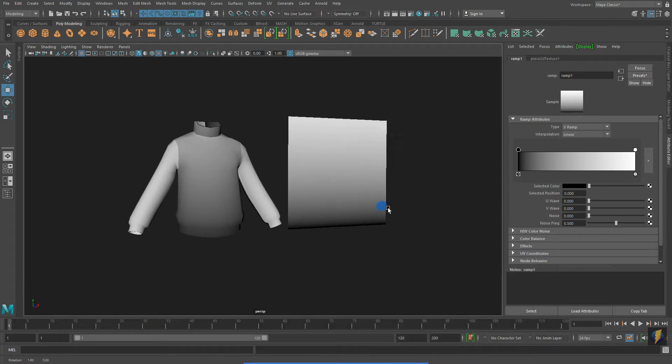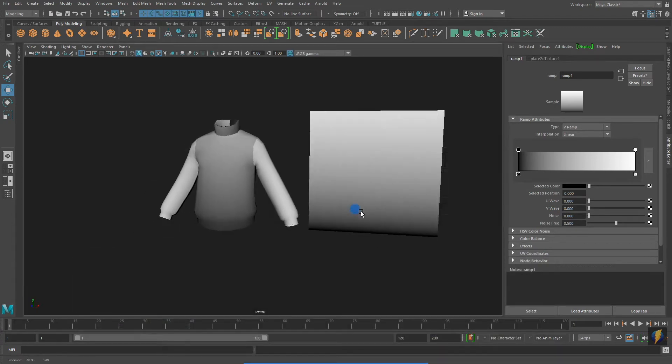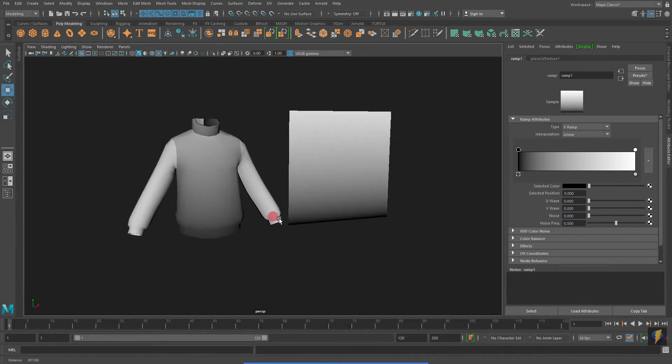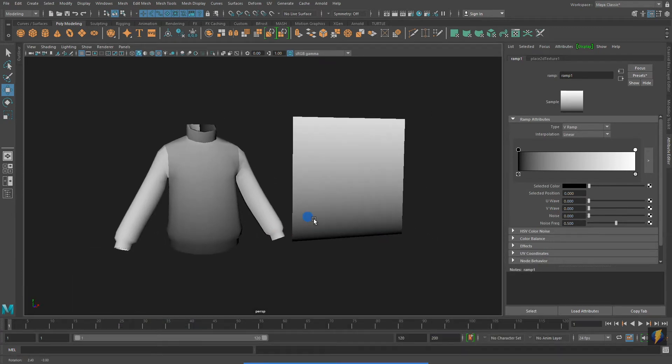Pressing 6 on my keyboard will allow me to see the material applied to my meshes. And as you can see, the initial ramp that is applied is a black and white gradient.